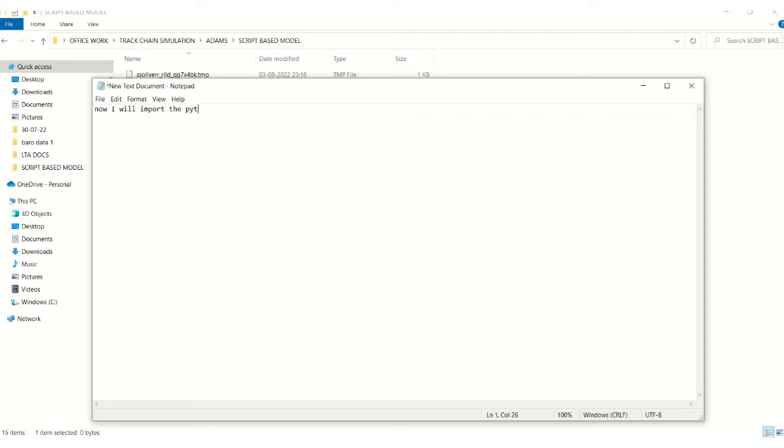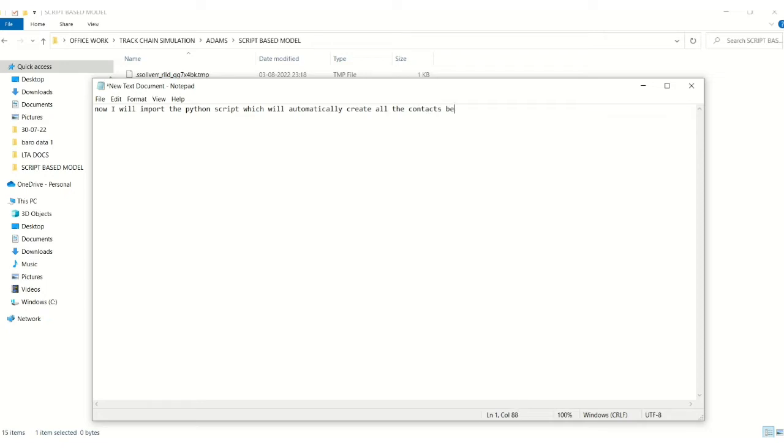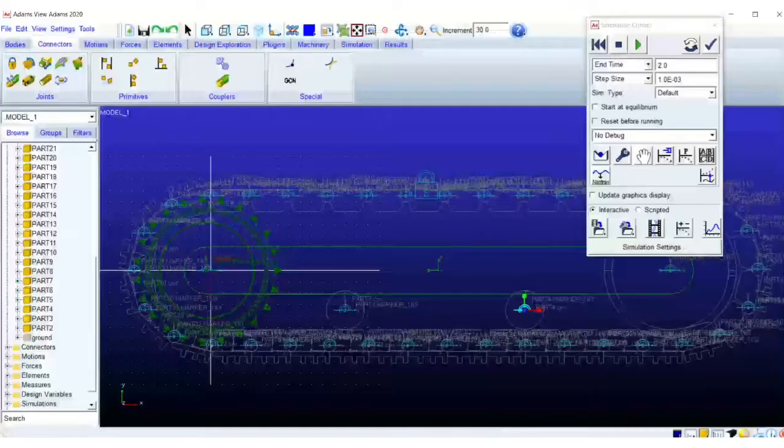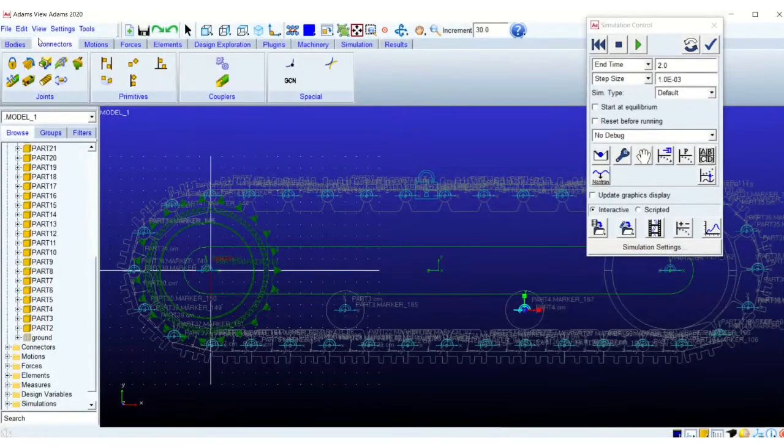Our model is near completion, so we will import the python script. This will create the contacts. Right now I will be showing two sets of contacts. So finally we will use the script to create all the contacts, but for now I will just show you in steps. So we will create contacts between the ground and the track links, and the track links and the sprocket.